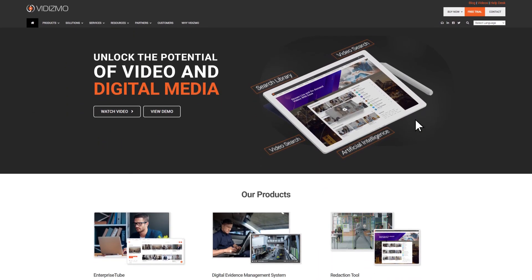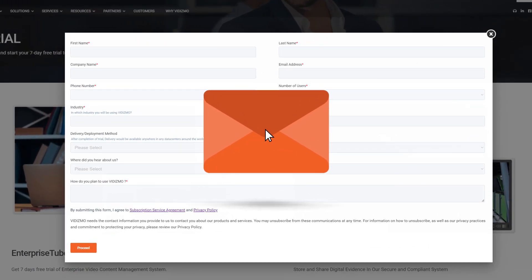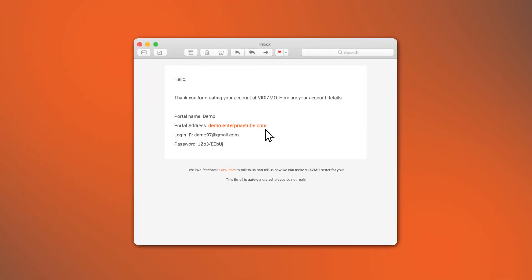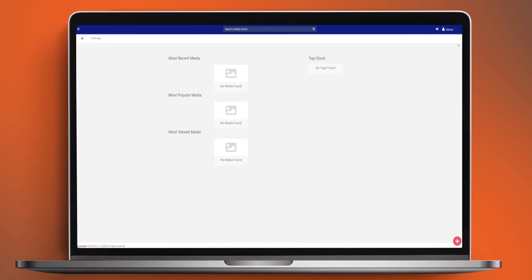First, head on Vidizmo.com to set up your free trial. Fill in your details and submit. You'll receive an email with a link to your video portal on your unique subdomain, which will look something like this.